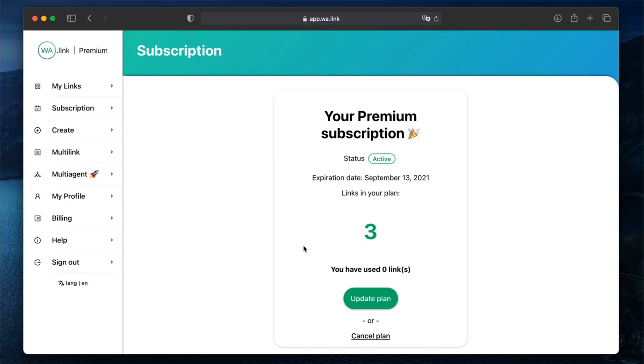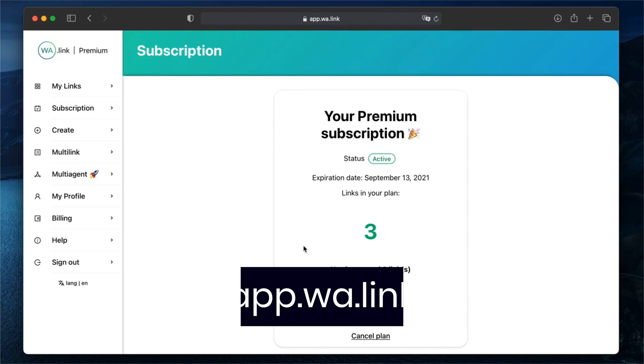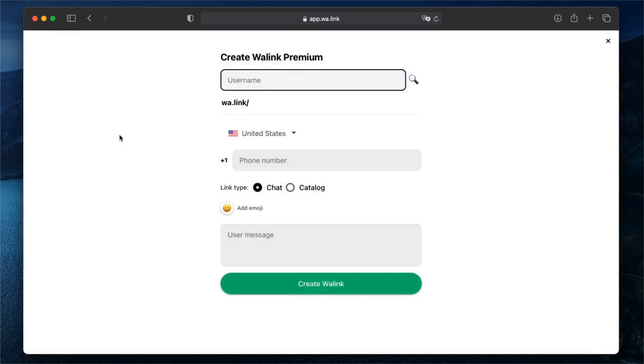First, open app.wa.link in your browser. If you don't have a premium account yet, you can learn how to create one in our tutorials. Now, click on Create on the sidebar menu to open the branded links generator.